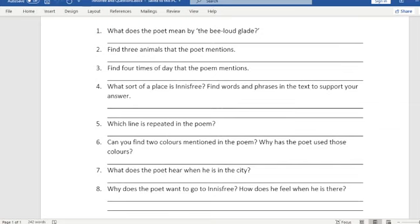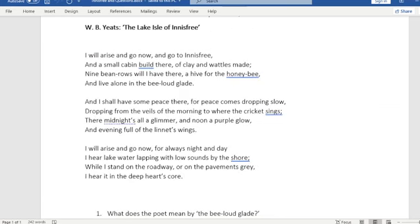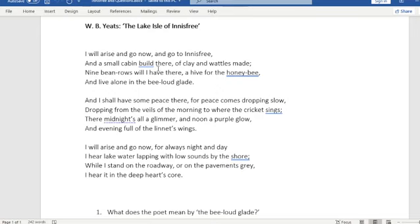So number one, what does the poet mean by the 'Be Loud Glade'? In the line before, he's talking about building a cabin in a very natural, old fashioned way, and growing rows of beans and a hive for honeybees. So the 'Be Loud Glade' refers to the flowers, nature, and the bees — he's imagining all of the bees from his hive buzzing and making a loud noise in the glade.